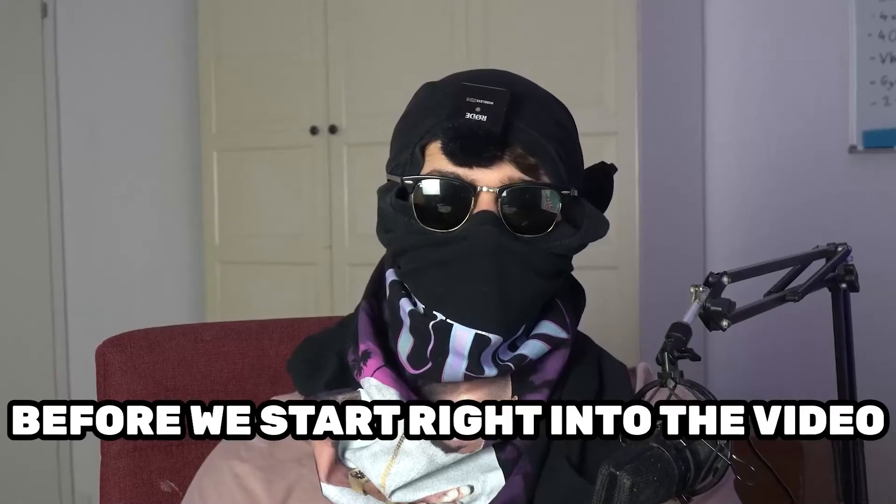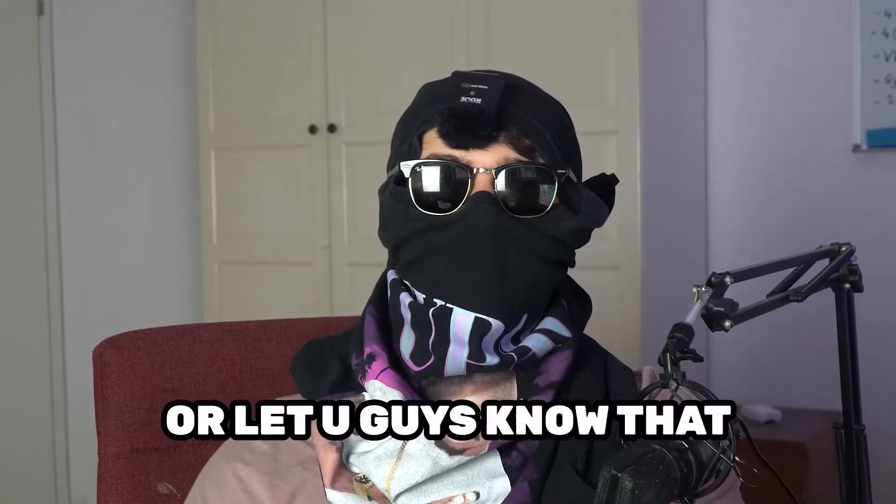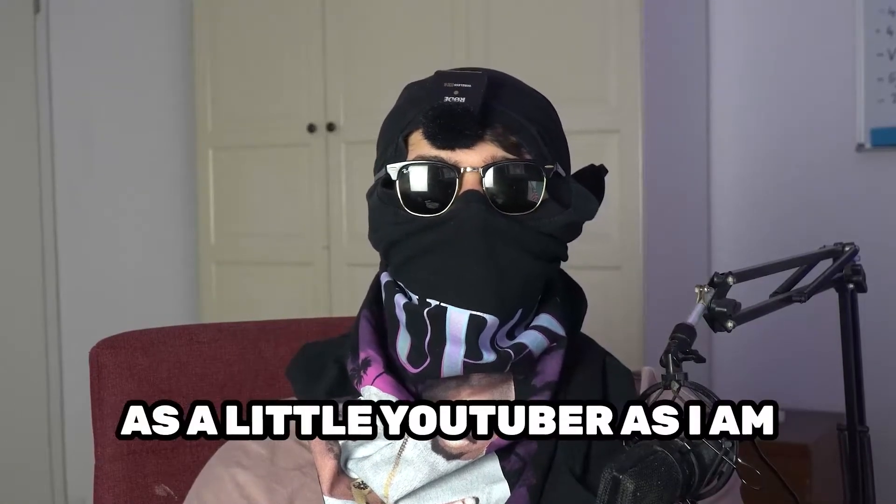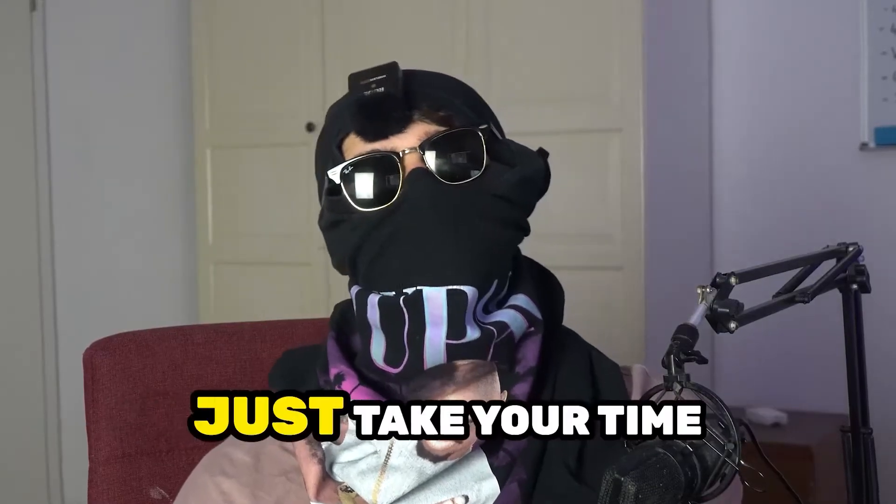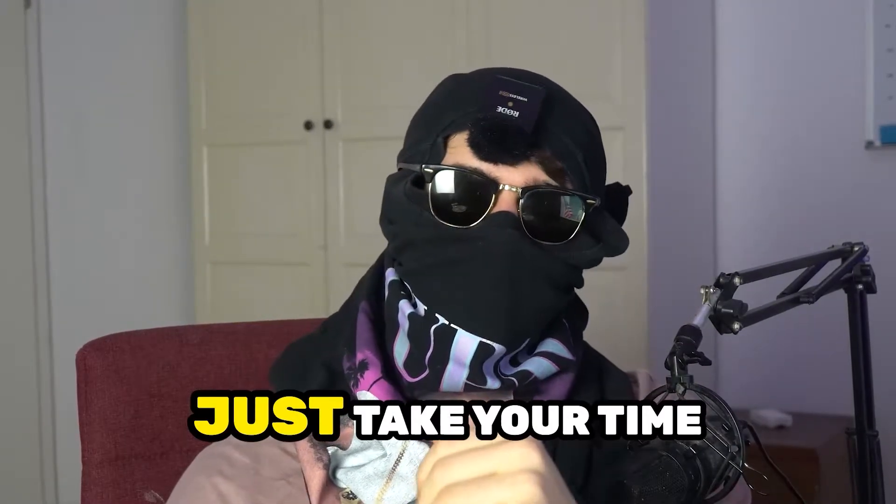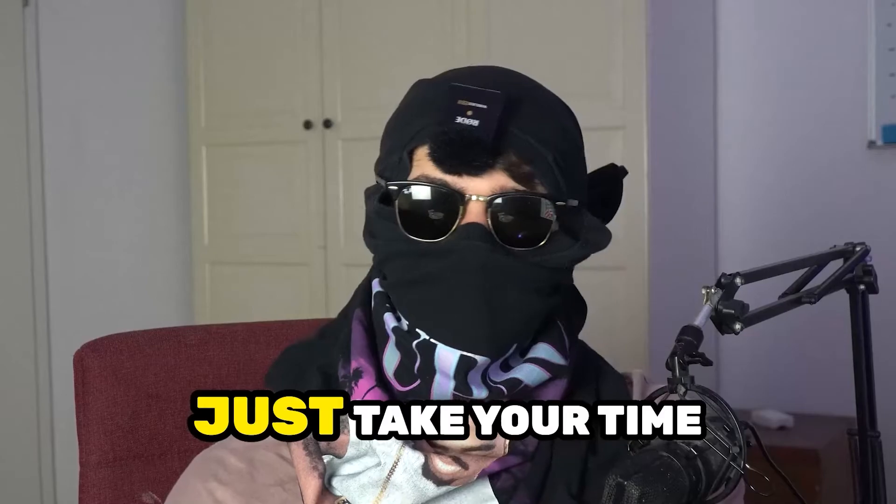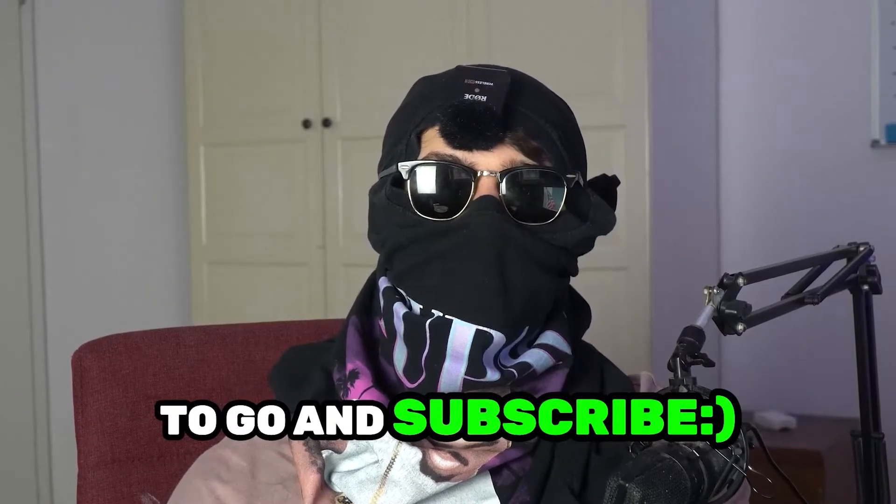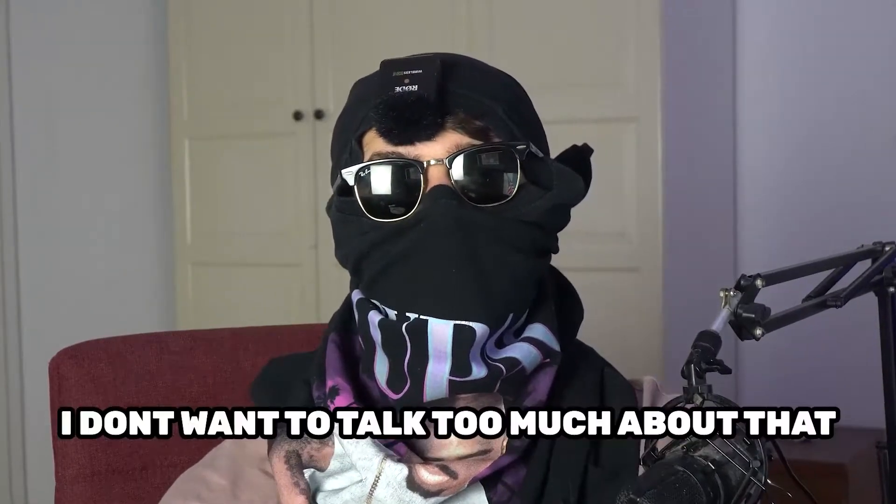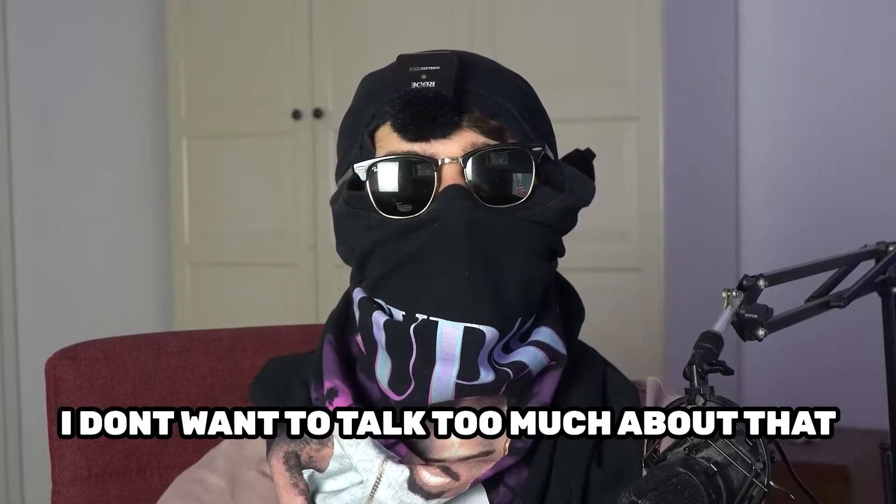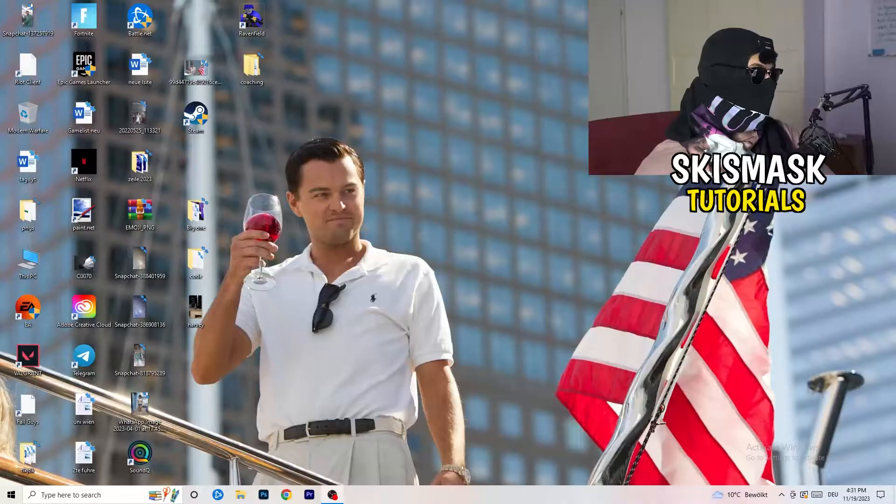Before we start right into the video, I just want you guys to know that it will really help me out as a little YouTuber if you would take your time, just one second, to go and subscribe to my channel. I don't want to talk too much about that. Let's start right into the video.